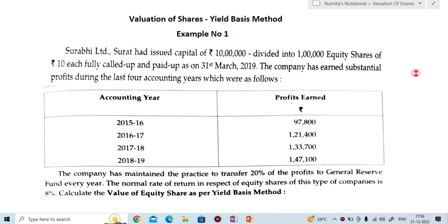Hi everyone, welcome to my YouTube channel, Learn Commerce with Namita. I am Namita Mane. In today's video, we are going to solve the example of valuation of shares by yield-based method.